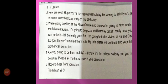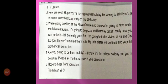Read Mani's email — why is she writing to Lauren? Mani is writing to Lauren, and we have to identify the purpose of writing the email. As you can see: 'Hi Lauren, how are you? Hope you are having a great holiday. I am writing to ask if you would like to come to my birthday party on the 29th of July.' As you can see, it is an informal email written from a friend to a friend.